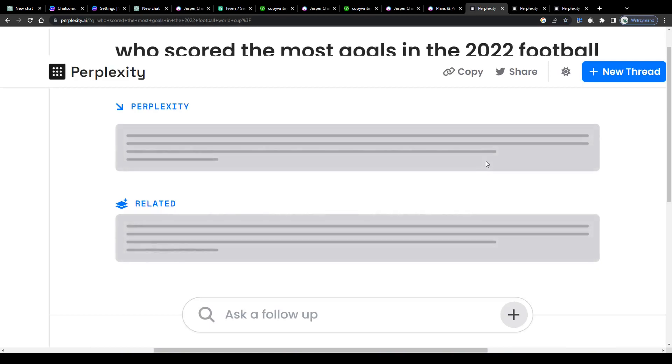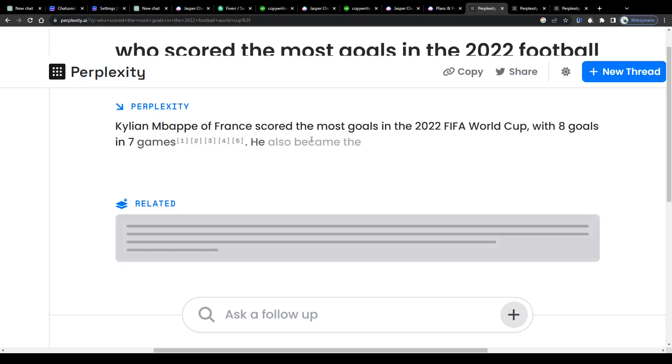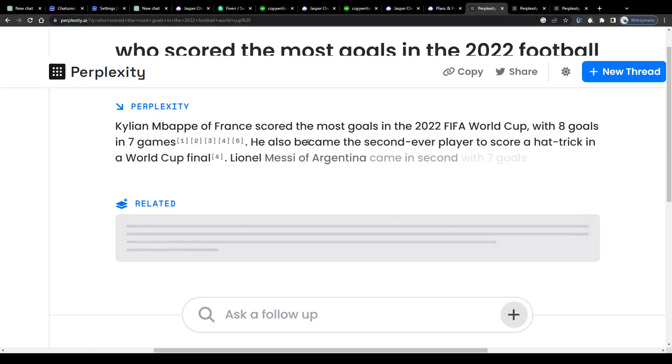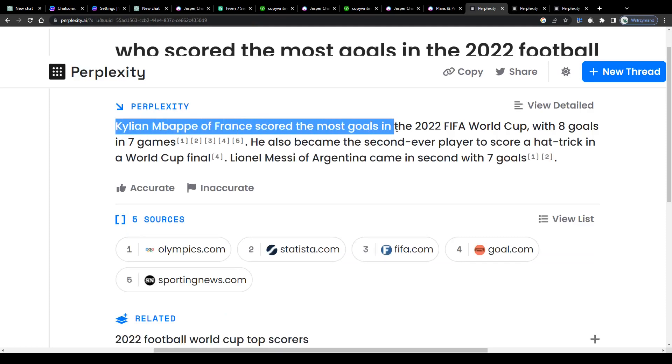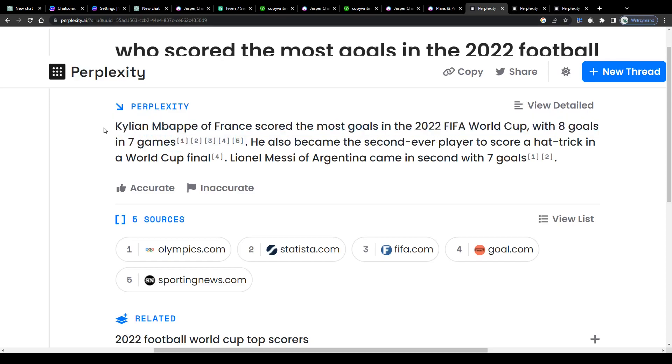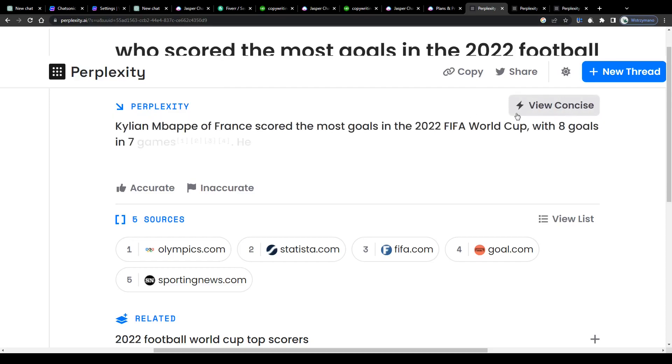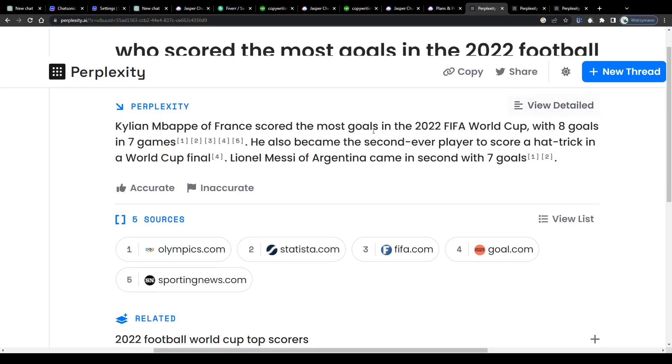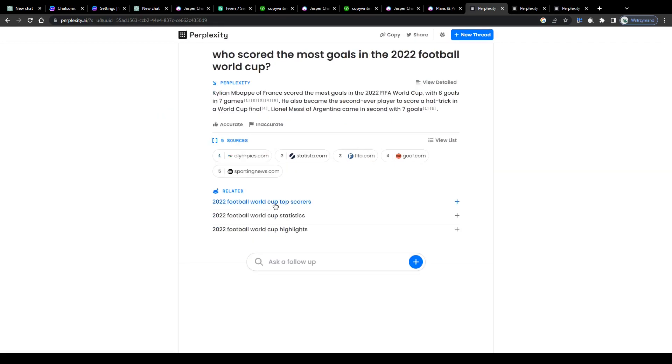There you go. It will answer to your question instantly, as you can see, even on topics that occurred after 2021, unlike the ChatGPT tool. You can click on this button here to ask the AI to go a bit further into the details if you'd like to learn more. Also, you can rate the given answer as accurate or inaccurate and take a closer look at the various sources the AI used to find information and to create the given answer down below.